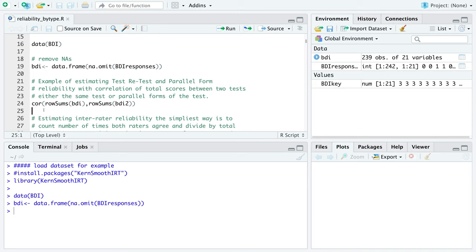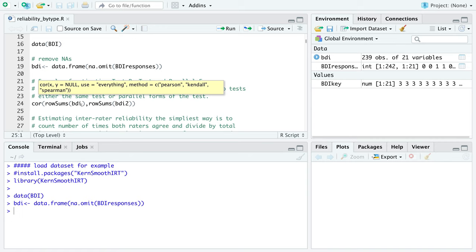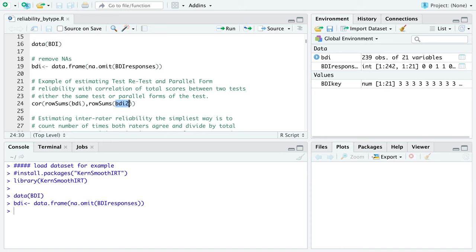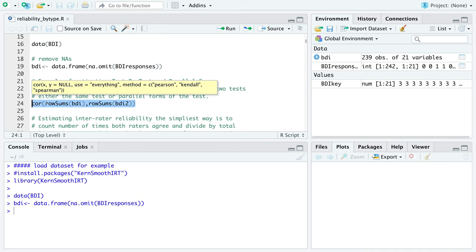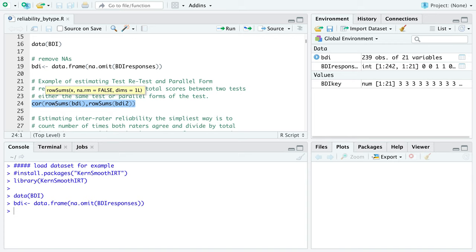Either way, the function you'd use to get the reliability coefficient is just the correlation between both tests. In this example, I'm using rowSums() to get the total test score for each participant and seeing if they correlate. This could be used for either test-retest or parallel form — the goal is just to get the correlation.